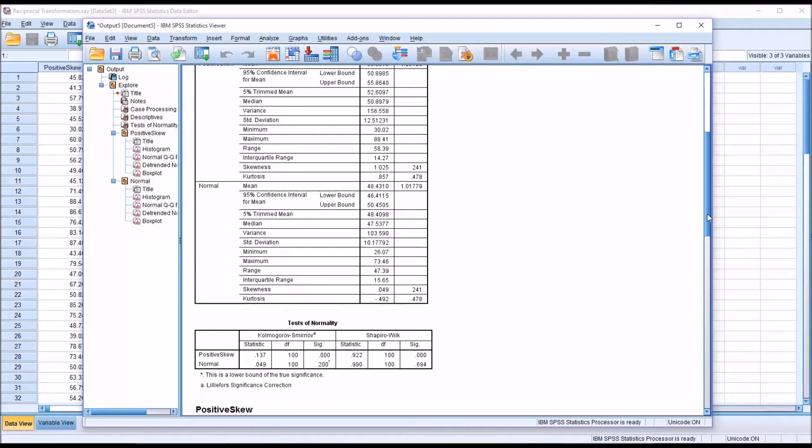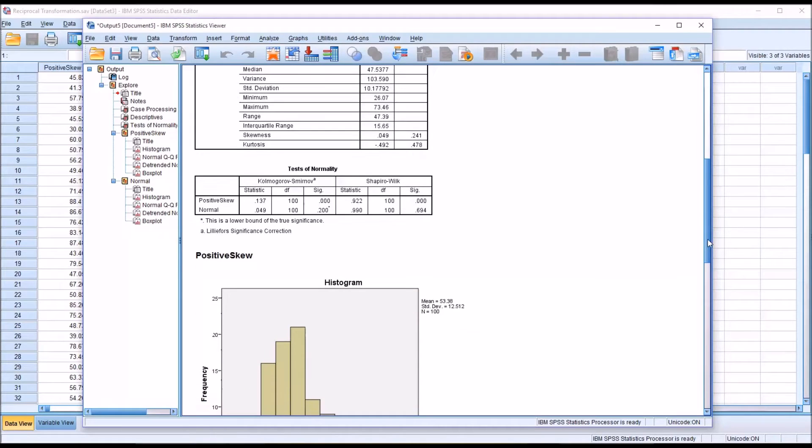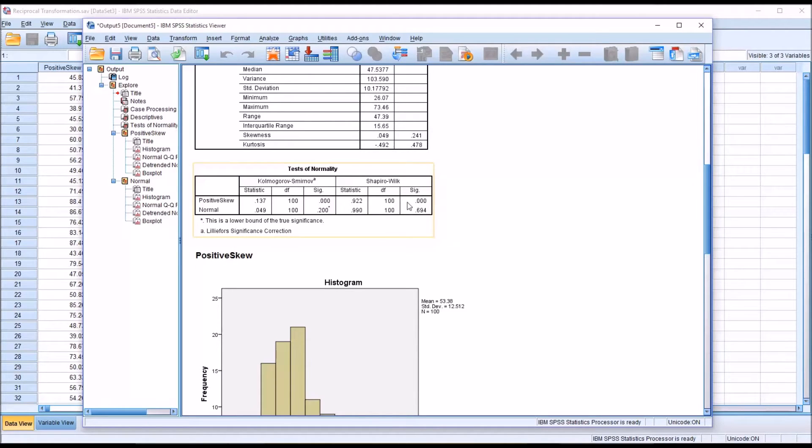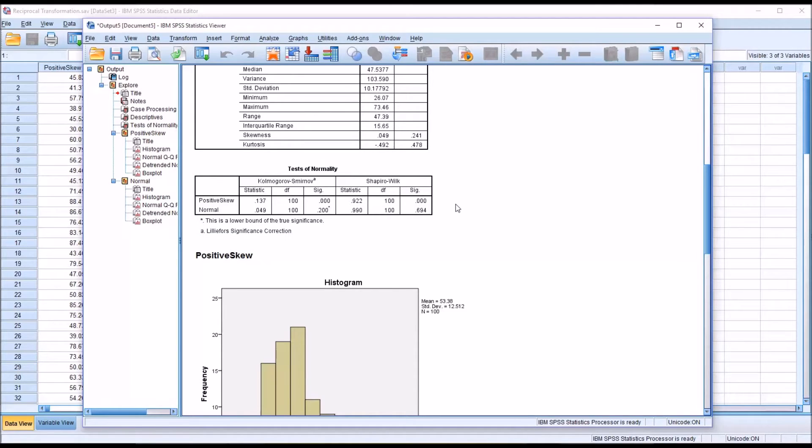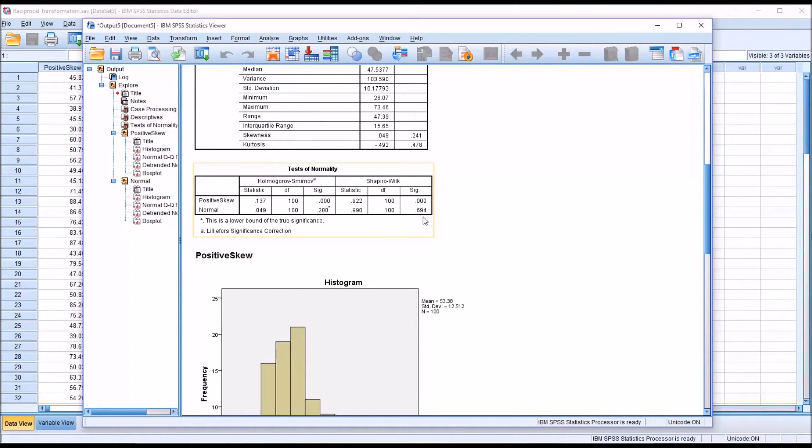If we look at the test of normality, in this case I'm going to interpret the Shapiro-Wilk, we can see that for the positive skew variable, we have to reject the null hypothesis that these data were sampled from a normal distribution because we have a p-value less than 0.05. But for the normal variable, we can assume that these data are normally distributed because we have a non-statistically significant finding of 0.694.